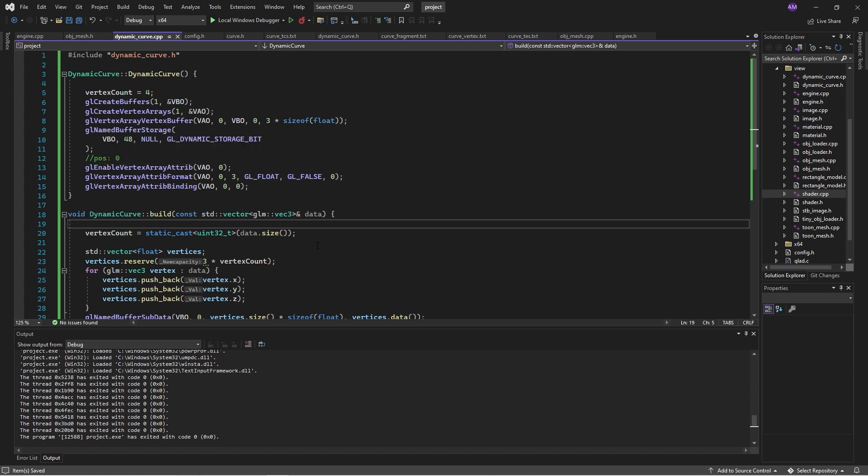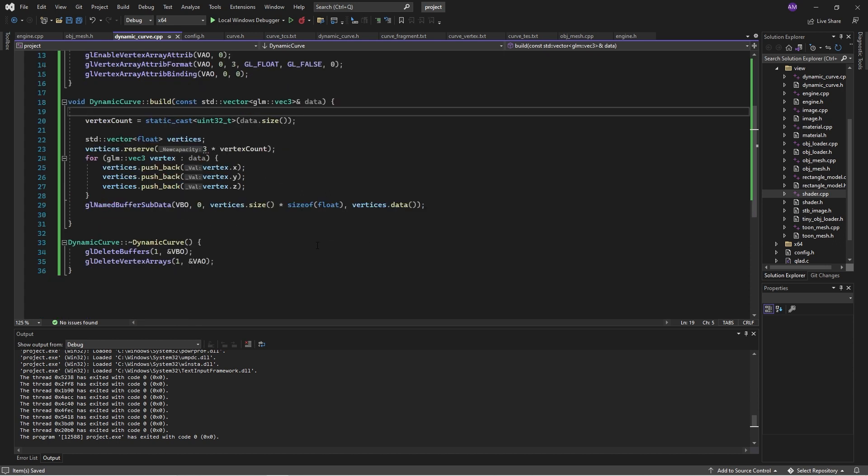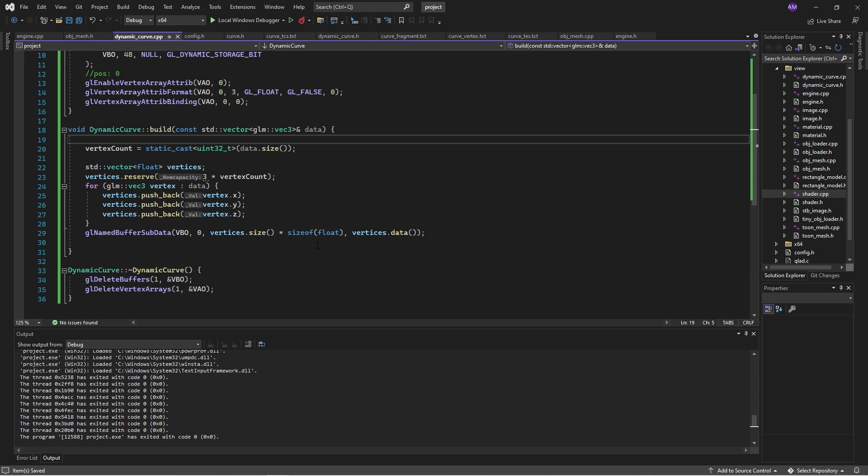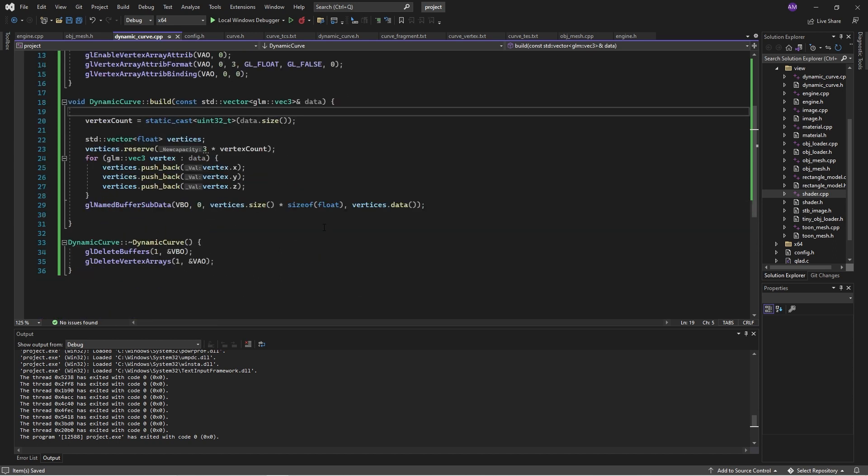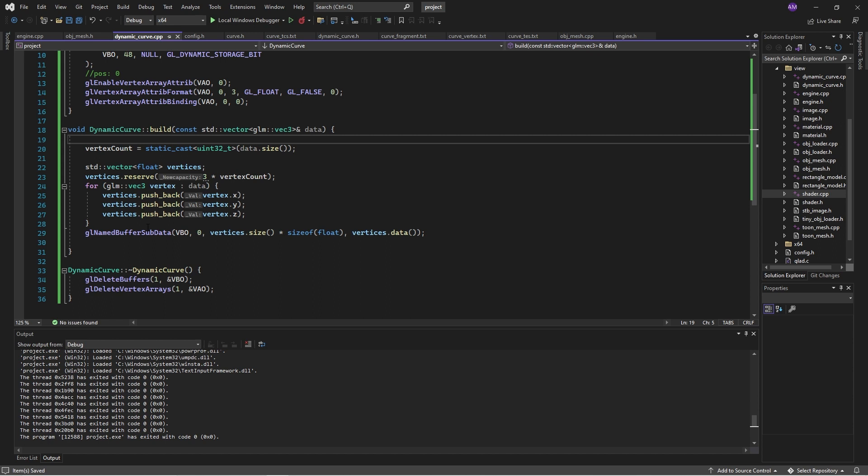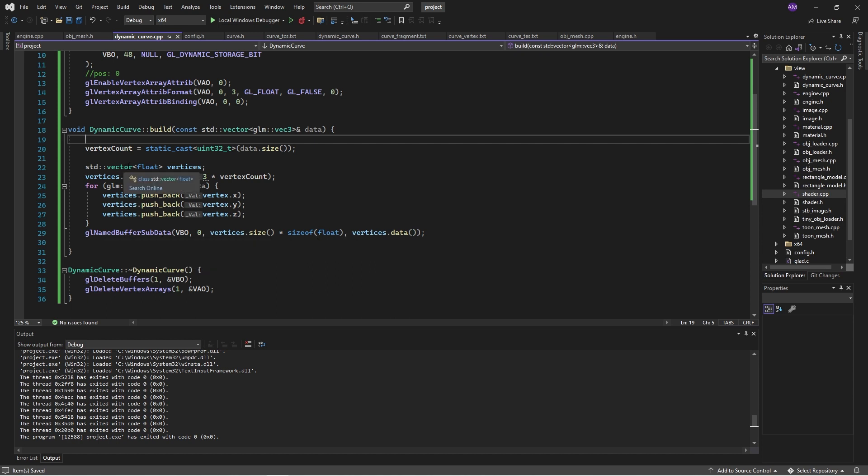But then I want to be able to create or flash over basically buffers dynamically. So when I created it, I have this GL dynamic storage bit, and that goes hand in hand with this GL named buffer sub data. The way this works, so as you can see, we get in a vector of three-dimensional points,